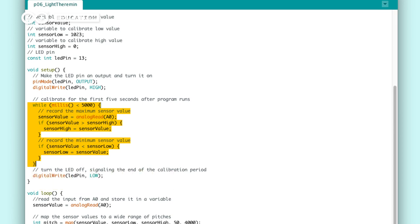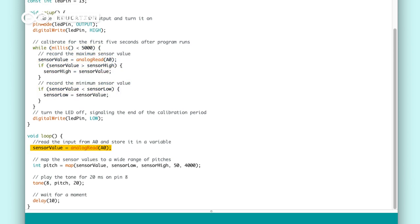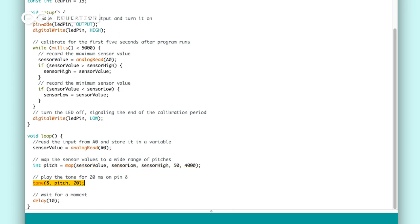After we've finished calibrating the light sensor, we go inside the loop. Here we start by reading the light sensor value. Then we'll map the value to a matching pitch using the map function and tell the piezo to play the tone using the tone function.